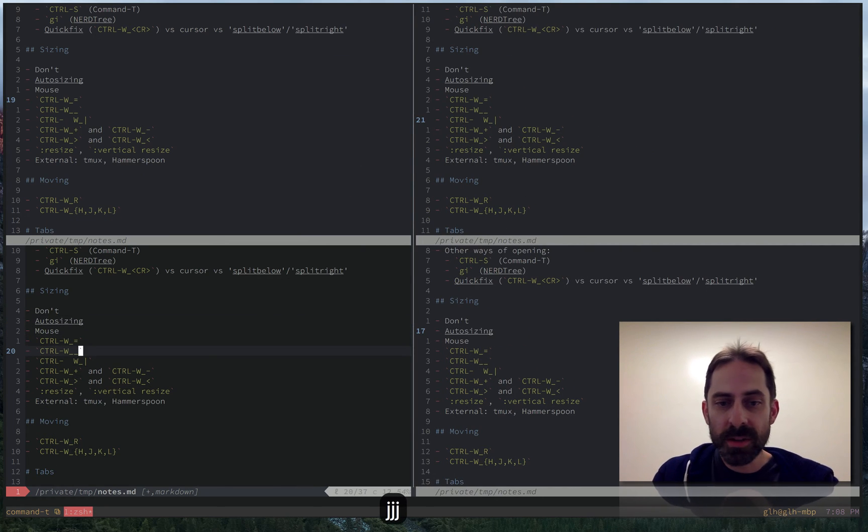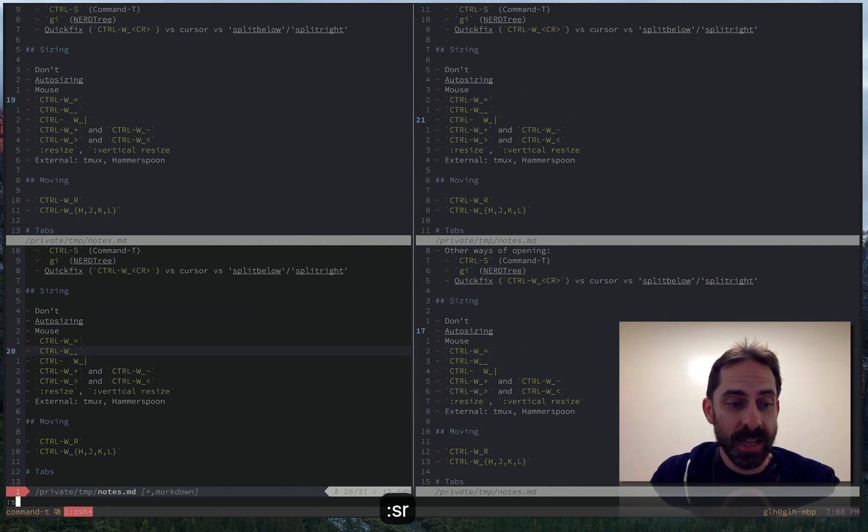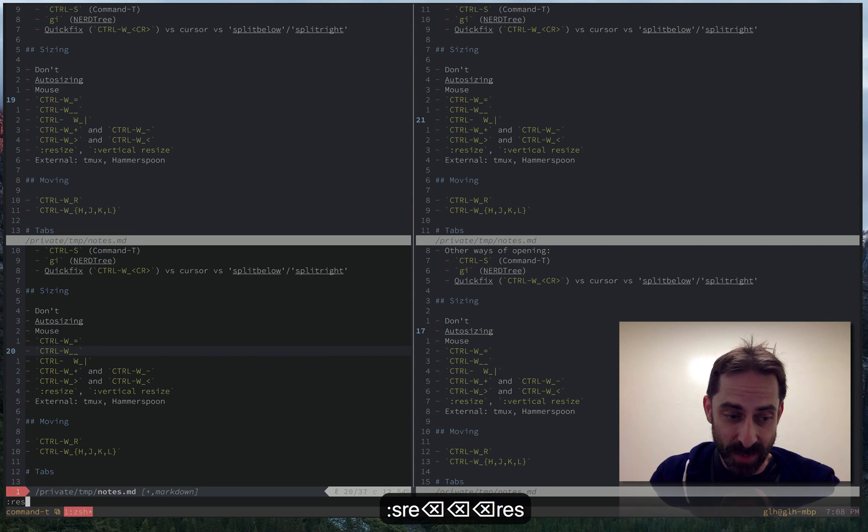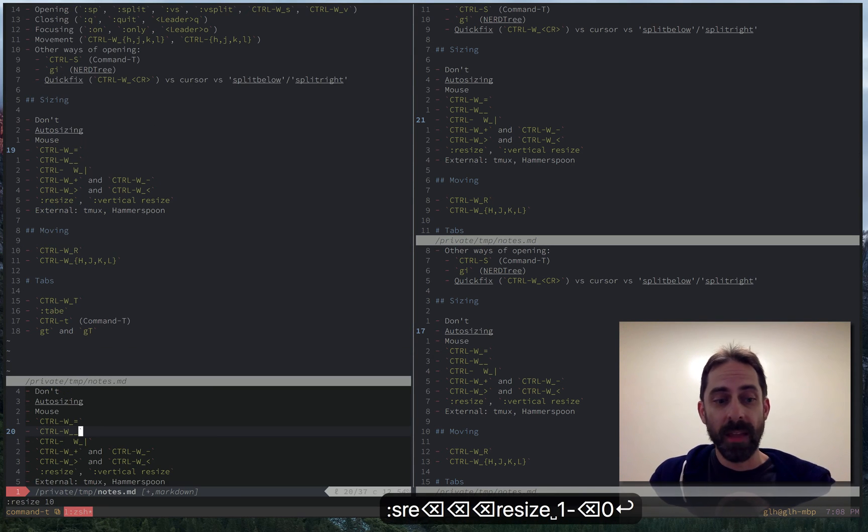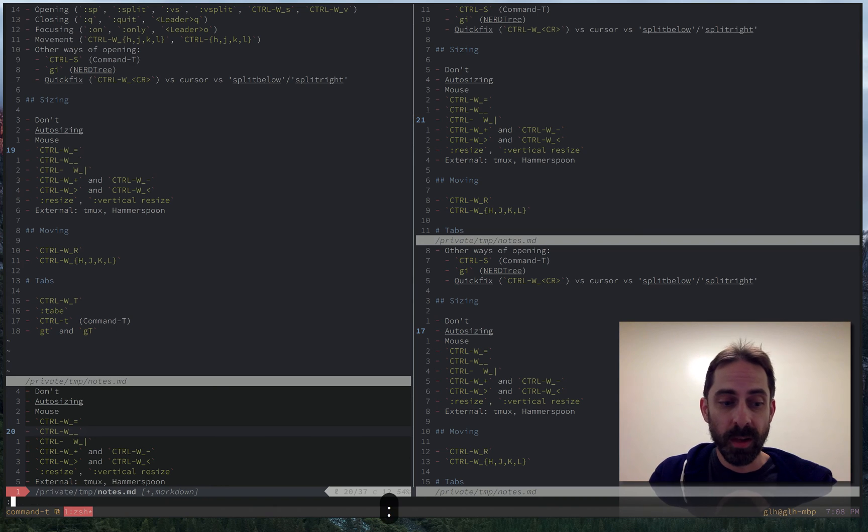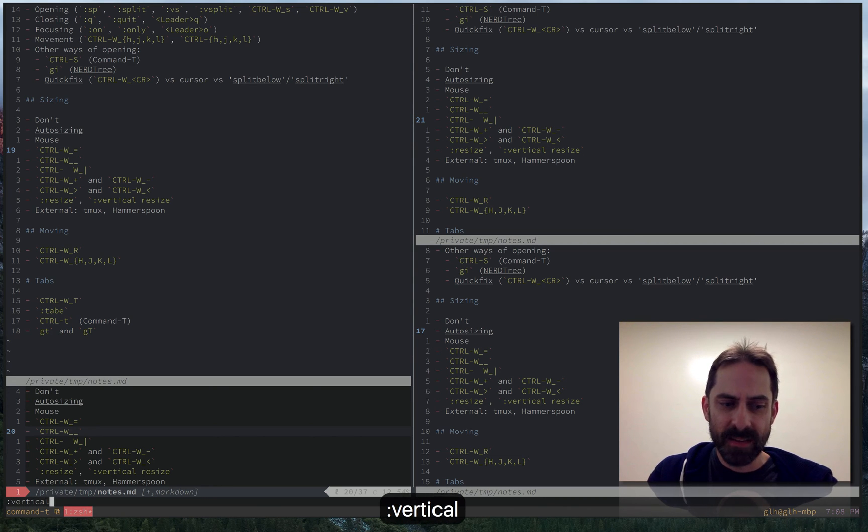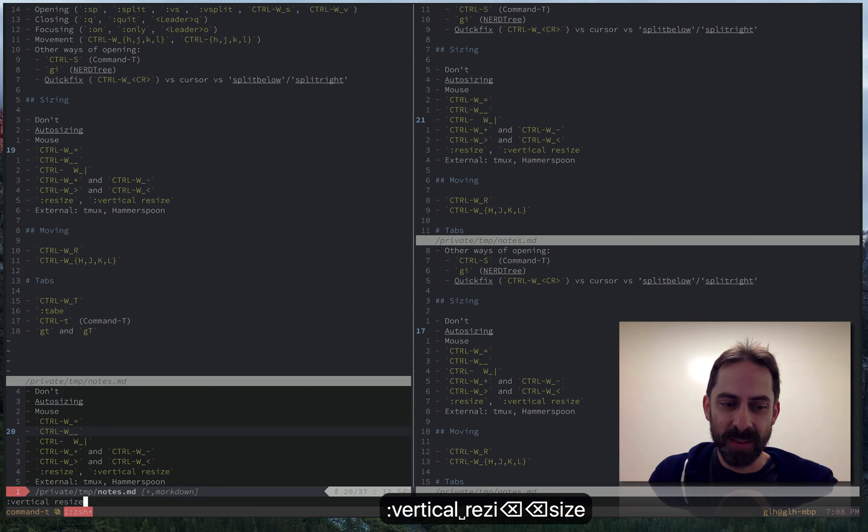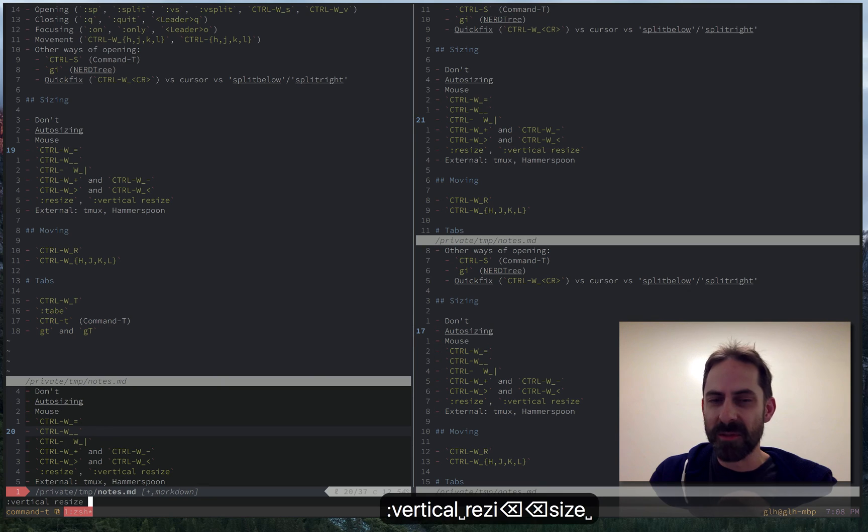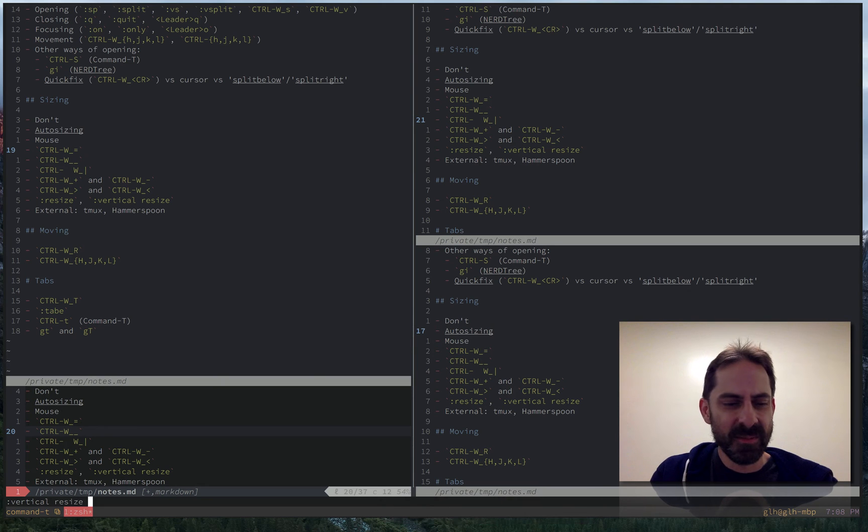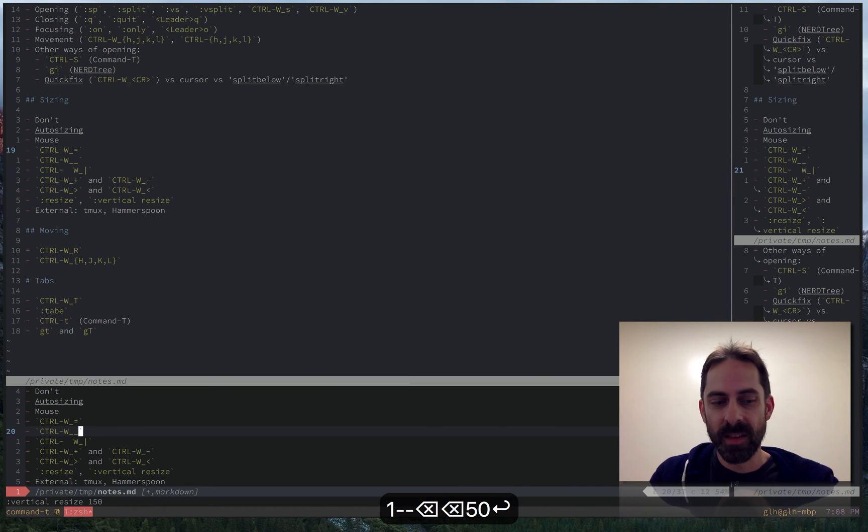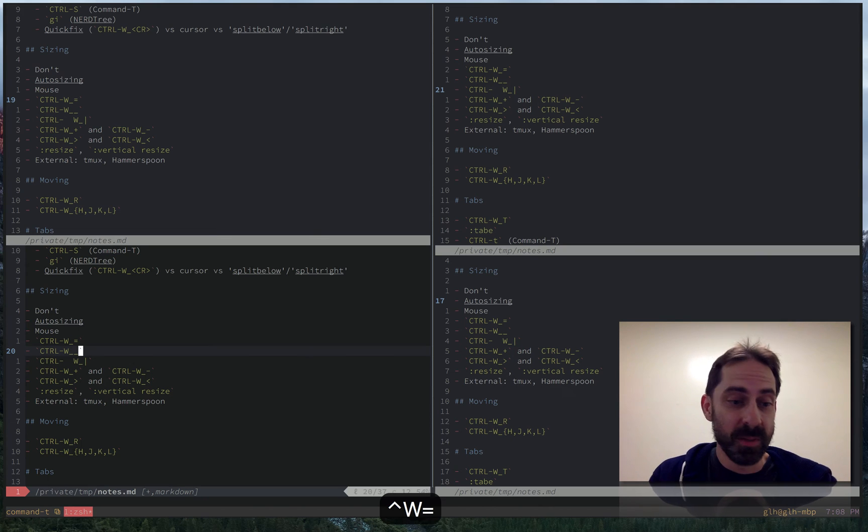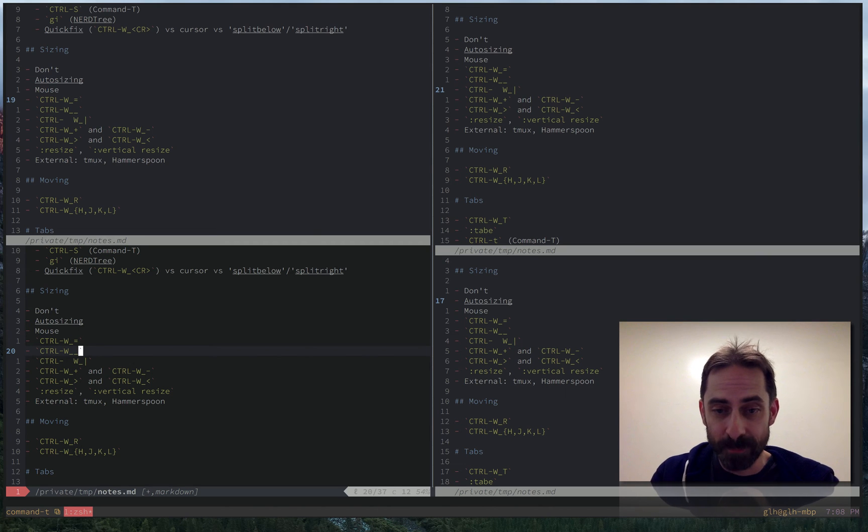We can also supply a numeric argument. So just say I wanted to change the height of this make it a bit smaller. I could resize 10 and that would make it small. Confusingly I could do a horizontal resize by issuing the command vertical resize. And so let's make it like super wide. That made it wide. Ctrl w equals puts it back the way it was before.